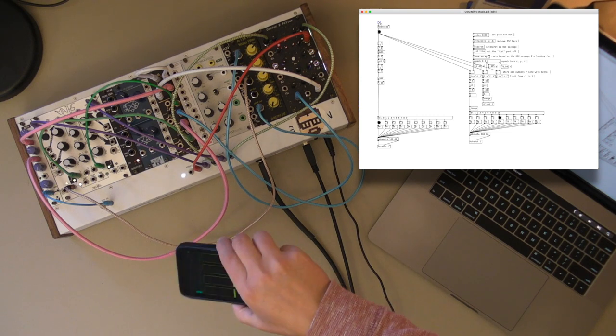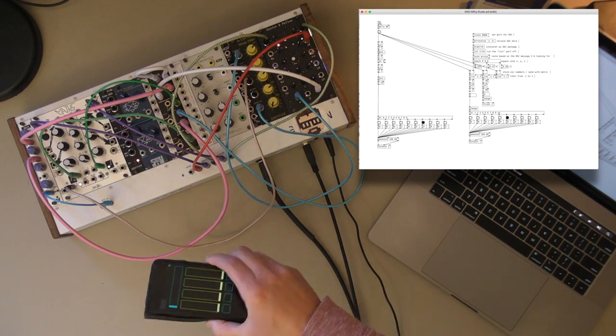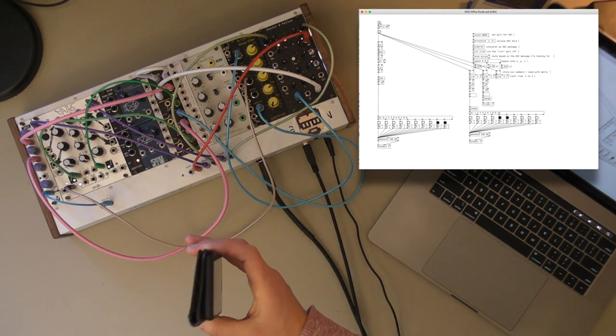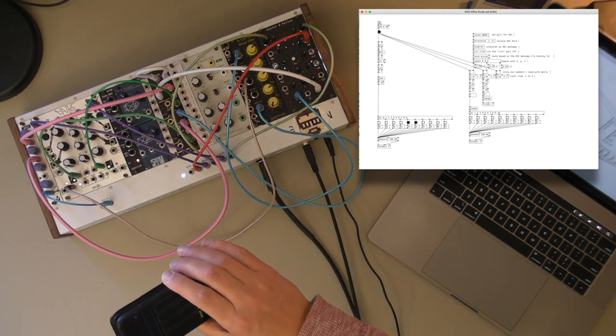Hey y'all, today I want to talk about getting OSC, open sound control, working in Pure Data vanilla.